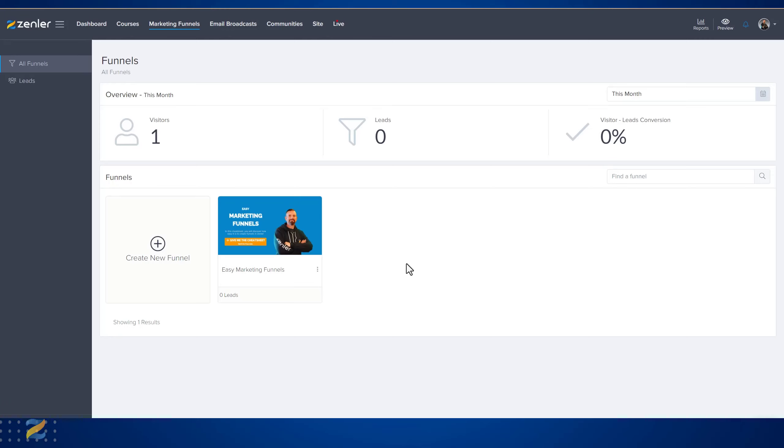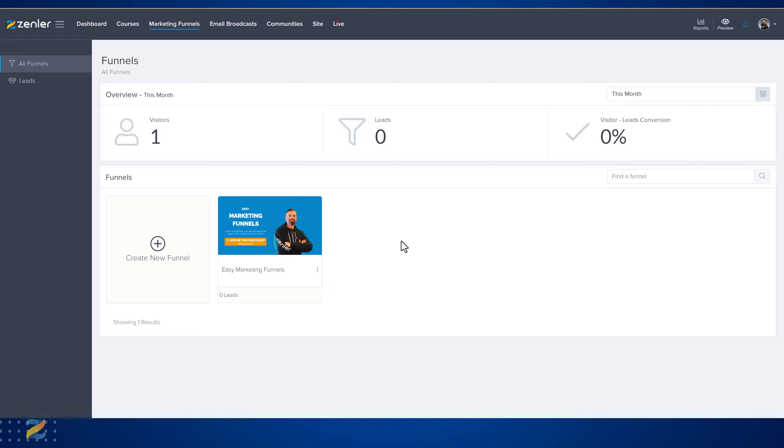The main thing is you capturing them as leads. So you have the option within funnels to see the leads that have been generated from any funnels that you create. Have a look at the support documents on all of the options within funnels.